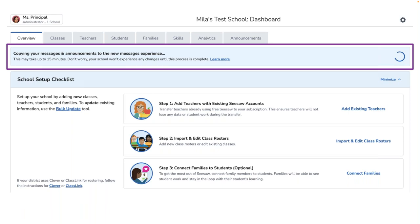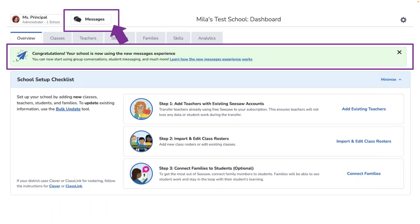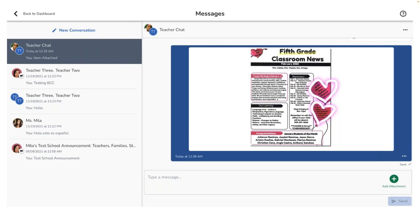Once copying over is complete, you will see a new green congratulations banner and the messages button will appear in the top left next to your account name. This change will then become visible to all user types across your school — other admins, teachers, students, and connected family members — who will likewise see the new messages button appear in the same place in their respective views. Click on messages and there you go. You are in. It's that easy.